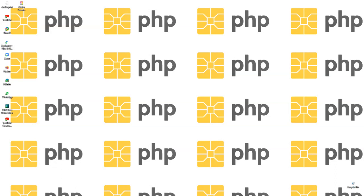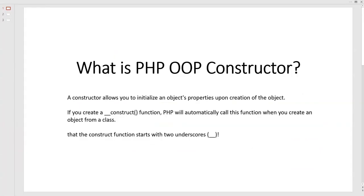Hi guys, welcome to my YouTube channel. Today I'm going to talk about the constructor within OOP. What is a PHP OOP constructor? A constructor allows you to initialize object properties upon creation of the object.